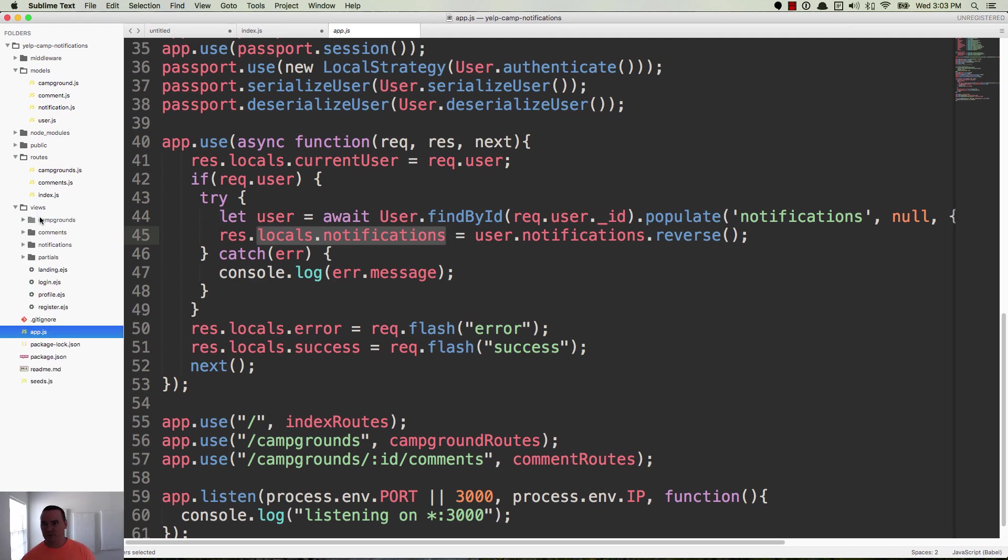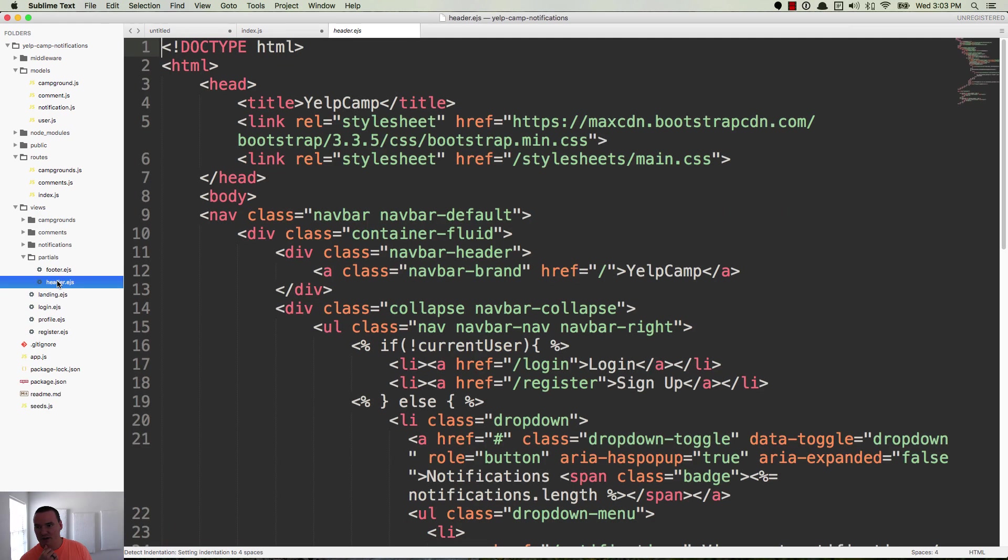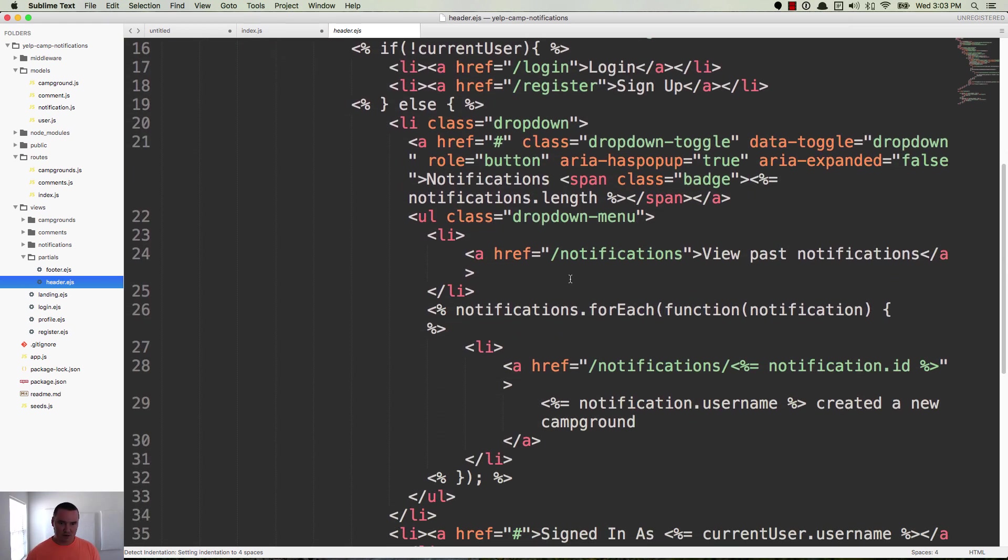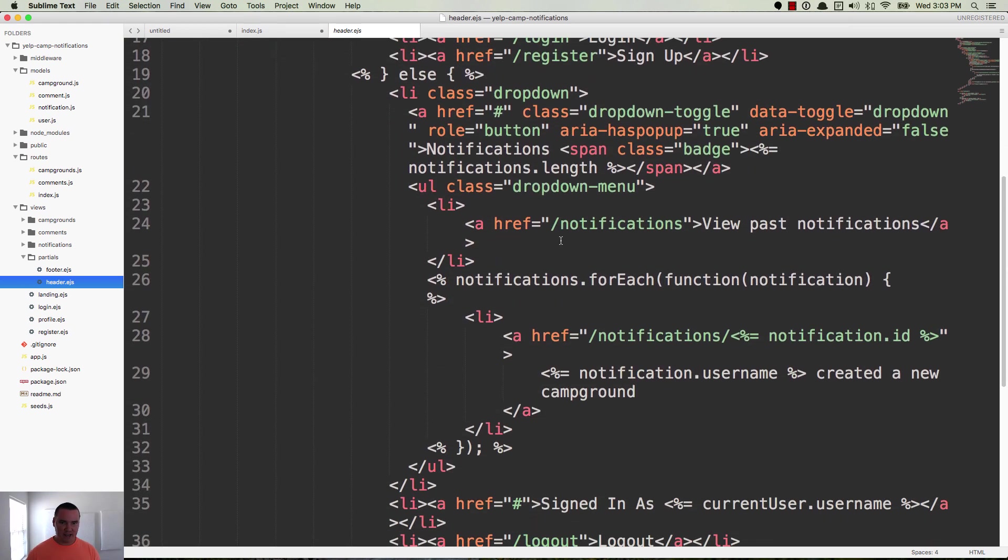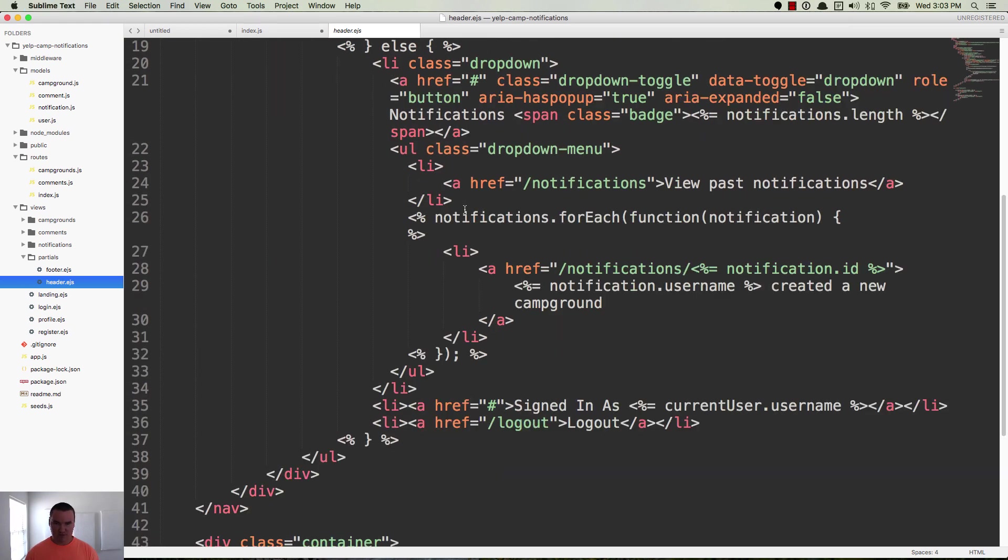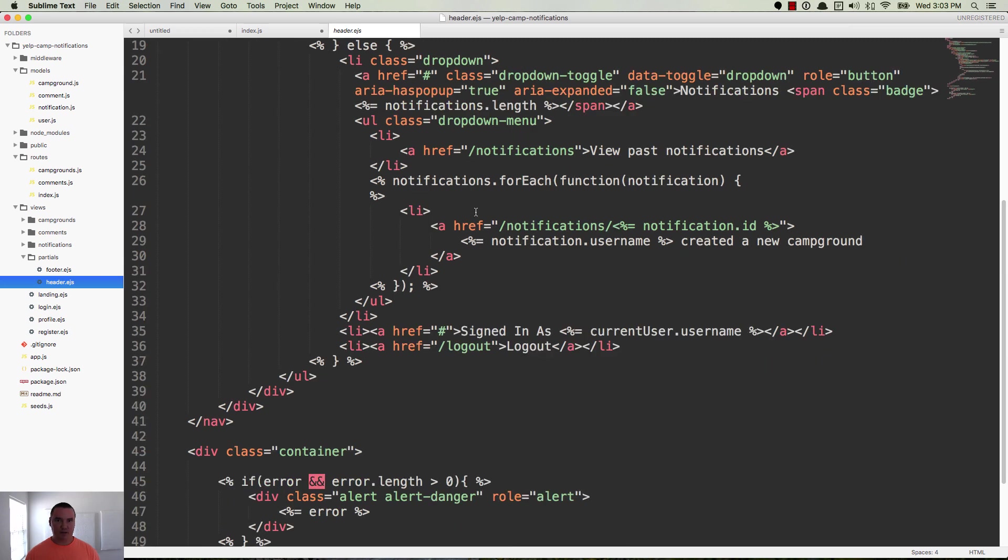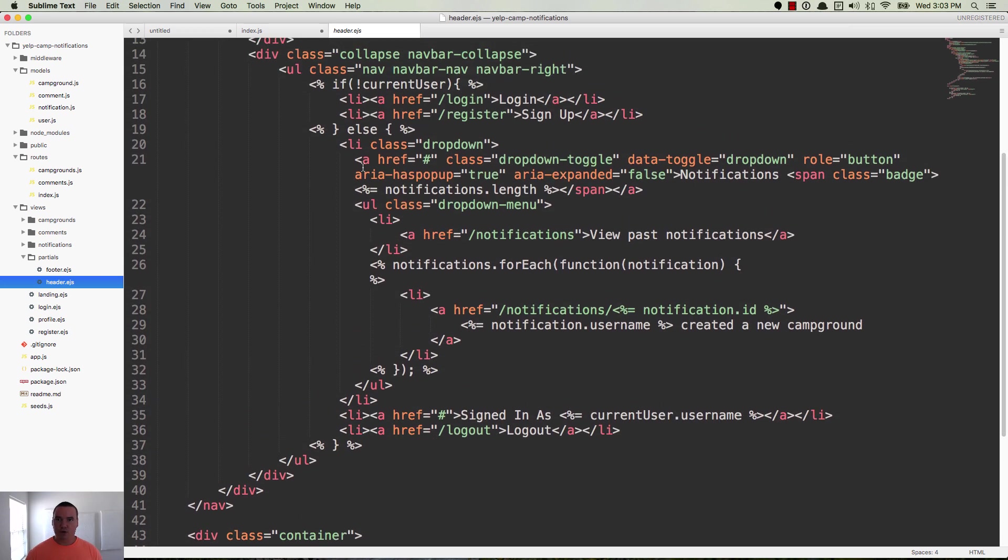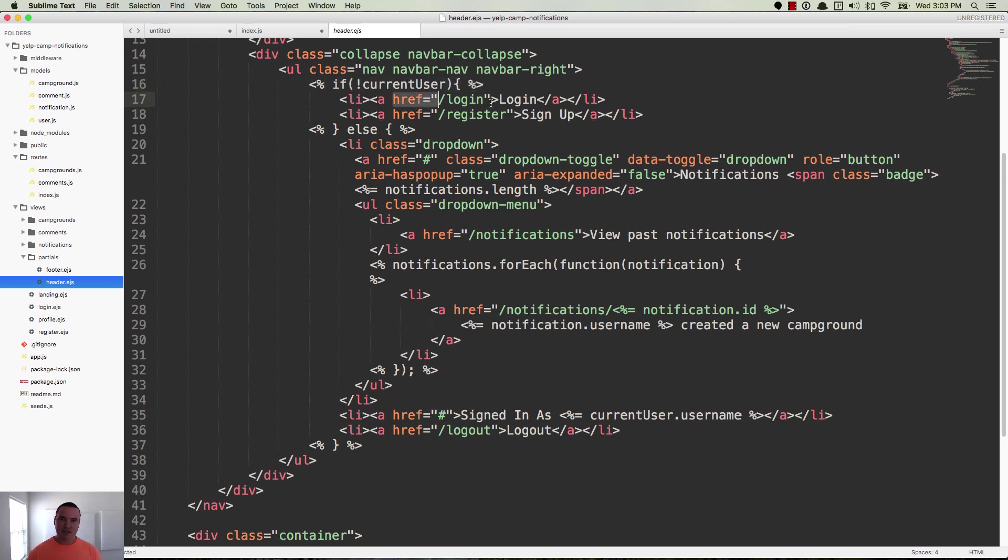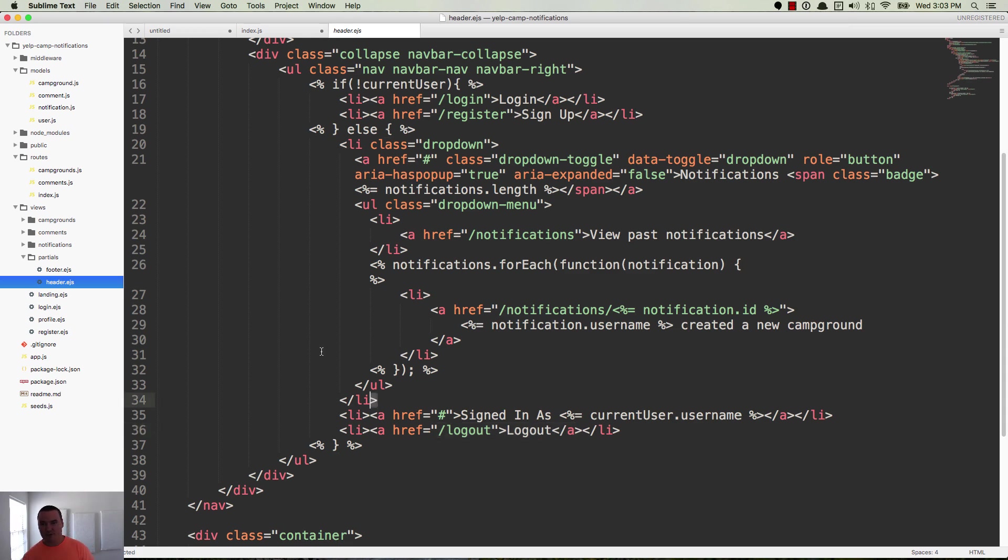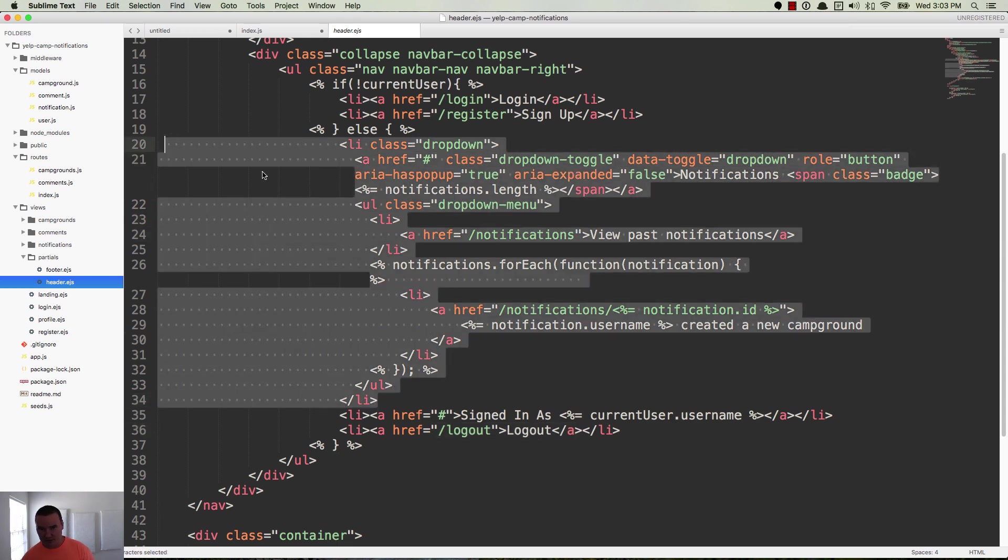So in views, partials, header.ejs, down here, let me zoom out because this is a lot of markup. So where we have the is the user available or if no current user, give them the login or the register links. And then, of course, if the user is logged in, so else we give them a dropdown with signed in as then the username and then the logout button.